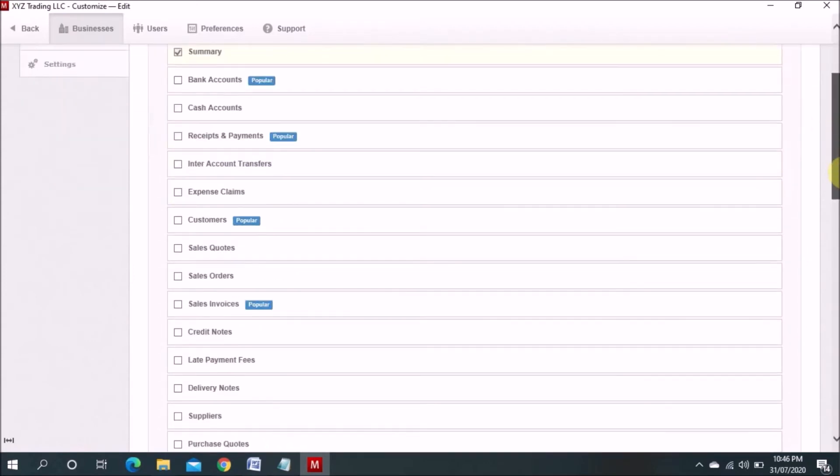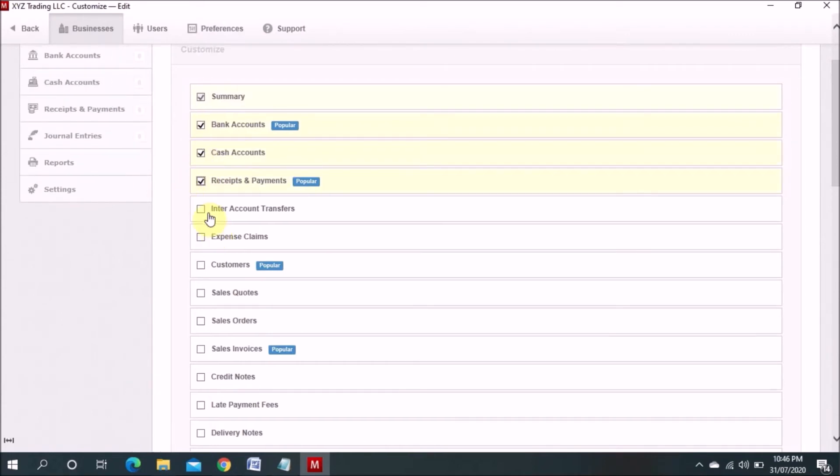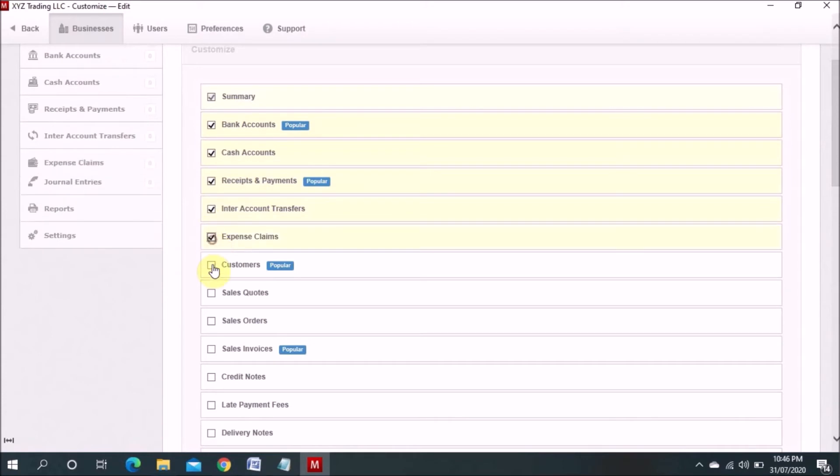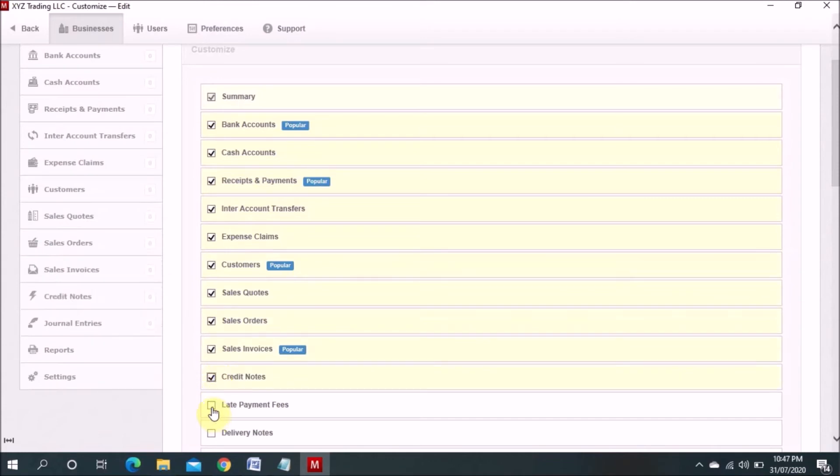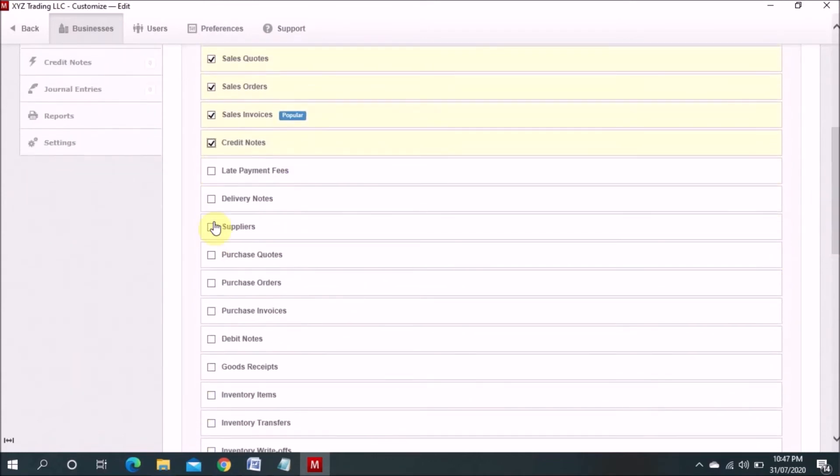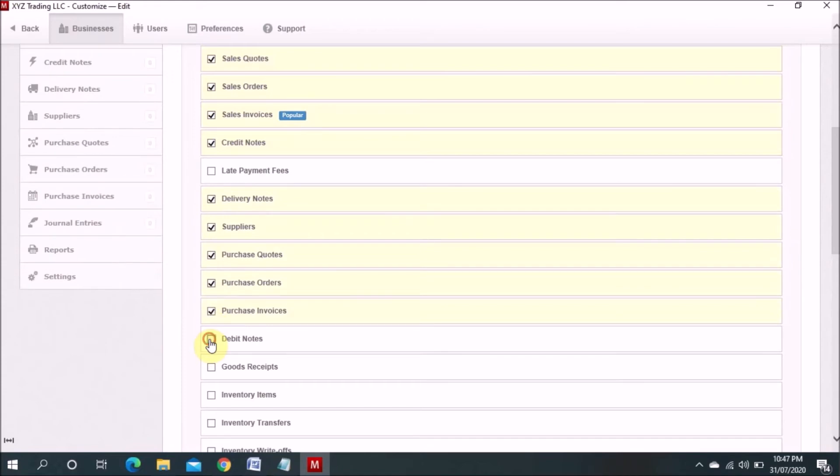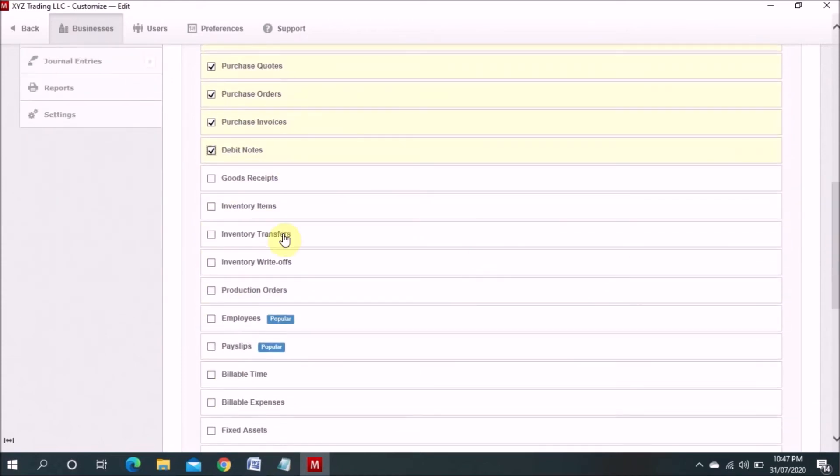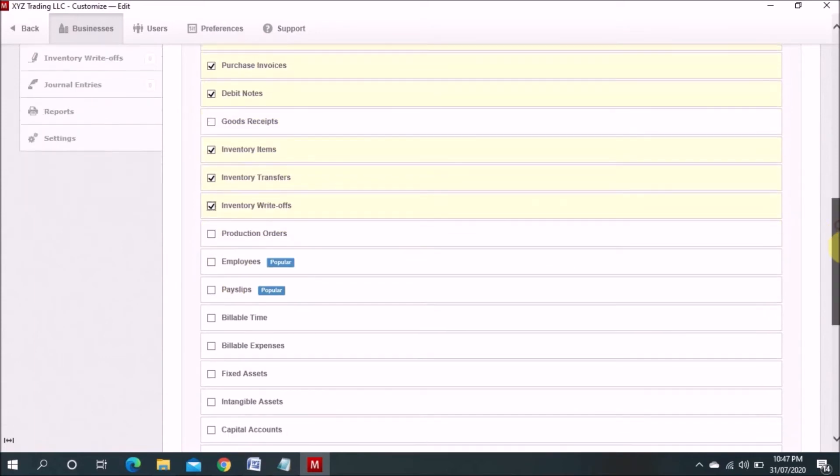There is all the detail I mentioned here. Whatever the module you want. For example, I want bank account, cash account, receipts and payments, intercompany transfer, expense claim, customers, sales quote, sales order, sales invoices, credit notes, delivery notes, suppliers, purchase quote, purchase order, purchase invoices, debit note. If you have a trading company so you can mention inventory, inventory transfer, inventory write off. So this software is very useful.